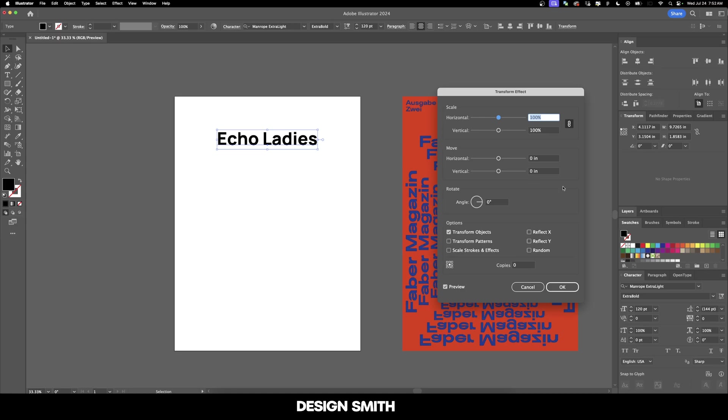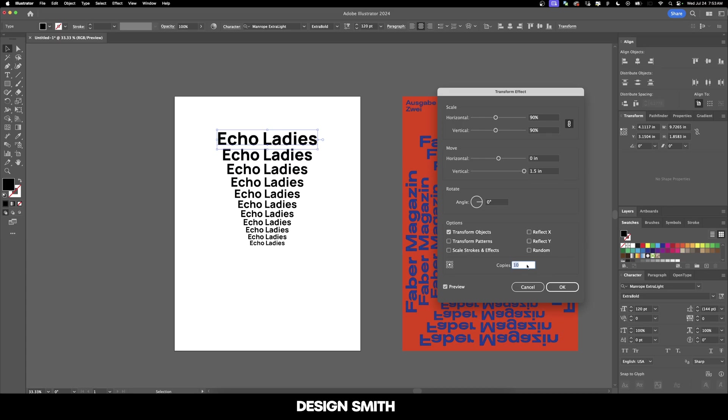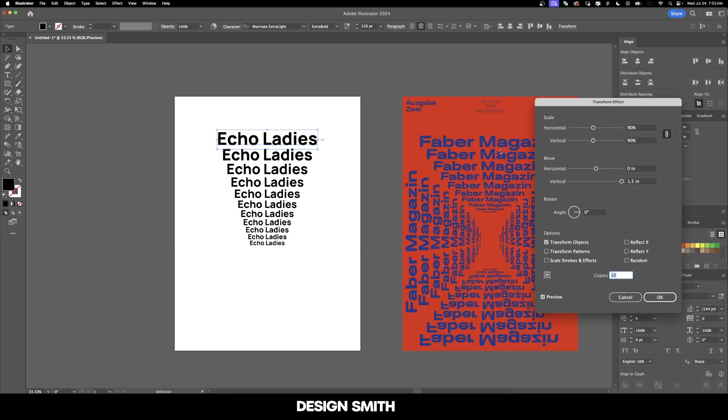We can actually see the effect before we apply it. I'm going to type in 90% and move it down one and a half inches, and now add in 10 copies. Not only does it show us what it looks like, but the spacing is much more consistent here. Let's take a look at the original poster. Not that we're trying to copy this, but when learning a specific technique it's best to mimic your example exactly.